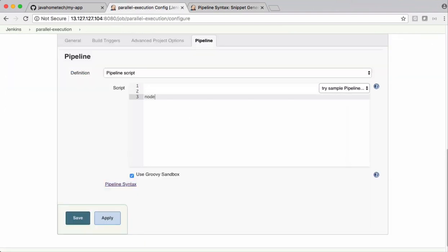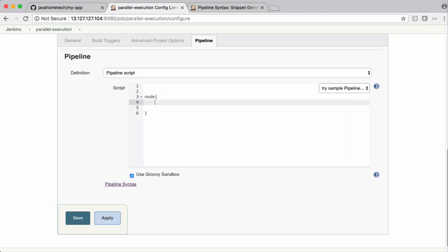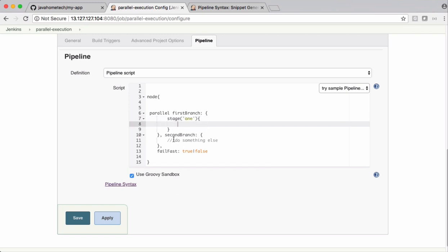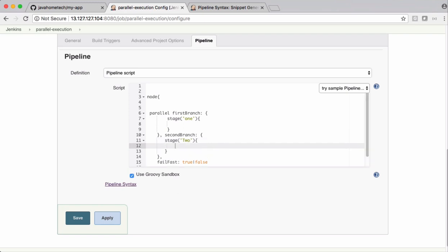Let's define a node. The Syntax Generator from the pipeline script. Let's call this one as Stage 1. Let's call this one as Stage 2. See, Parallel and this is first branch and second branch. These names we can change.